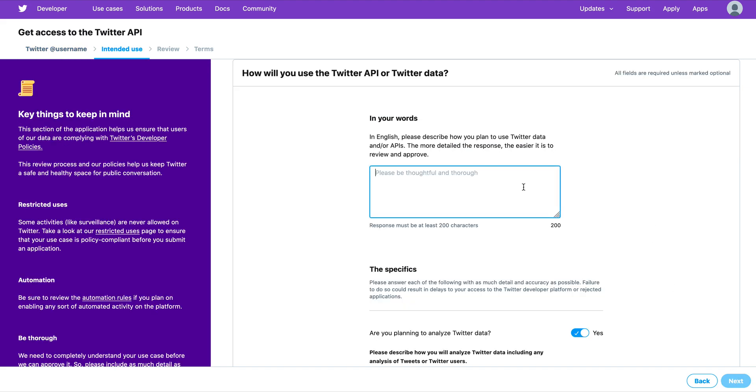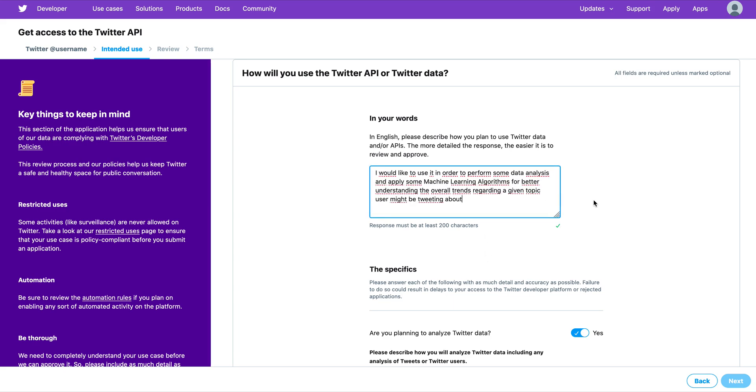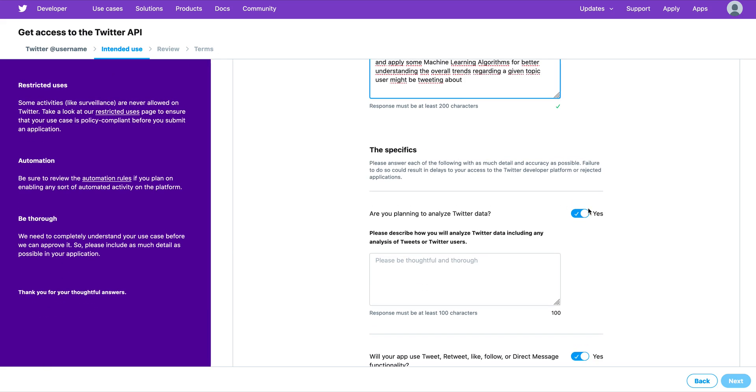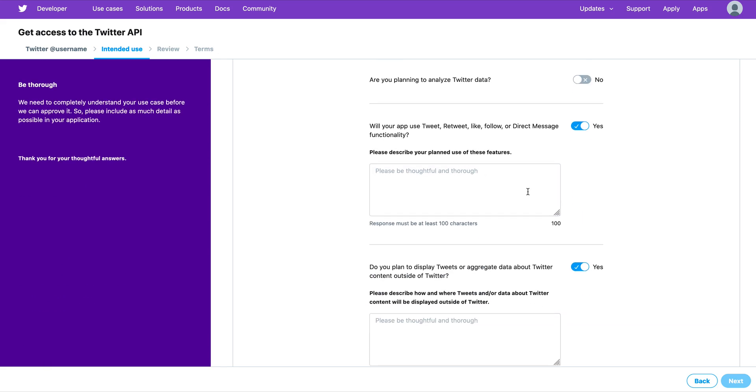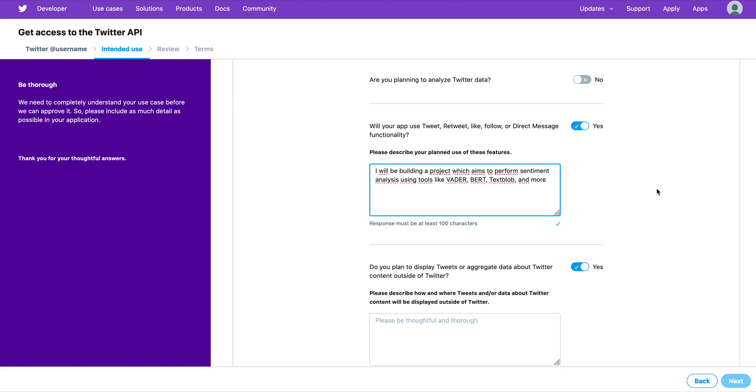From here you have to provide some meaningful information in order to tell Twitter the reason why you will be using the Twitter credentials. I already prepared the text to explain the reason. I said I would like to perform some analysis in order to be able to apply some machine learning algorithms, etc. Then I say No here. For other information, like the previous one, I prepared another text saying that I would like to perform sentiment analysis using tools like VADER, VORTEX, BLURB, etc. Then here is No, here is No, then click Next.